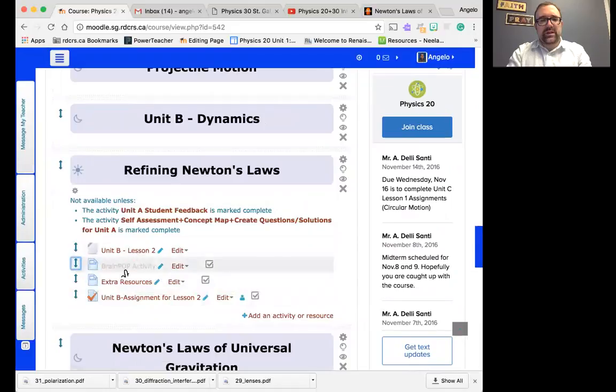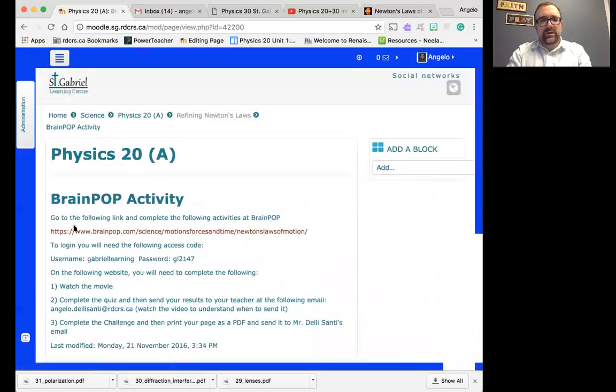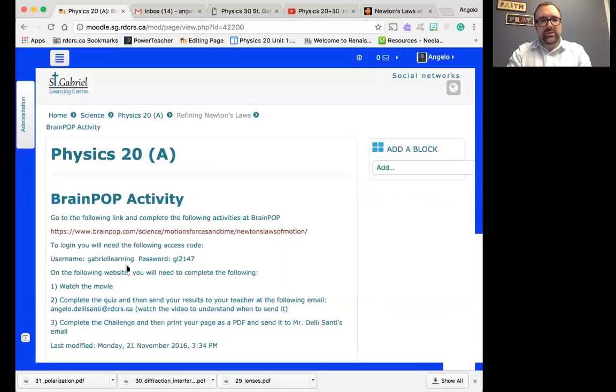Basically, how that works is you click on it and go to the following link and complete the following activities at BrainPop. The username is GabrielLearning and the password is GL2147.